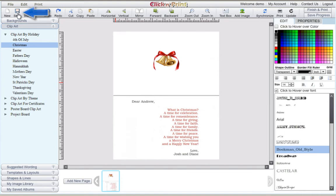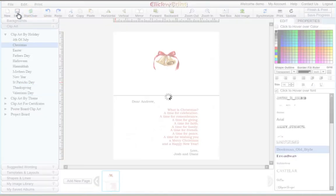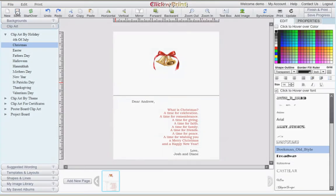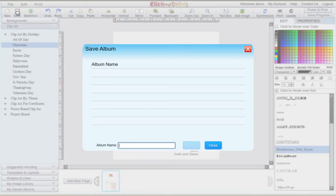When you are satisfied with the inside of your greeting card, save your template. Be sure to distinguish this as the inside of your greeting card.